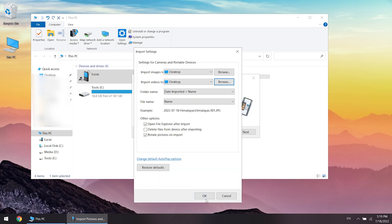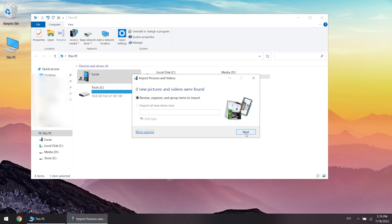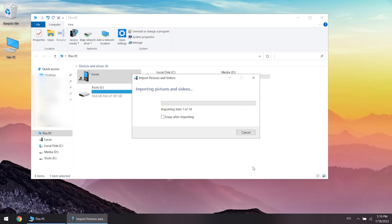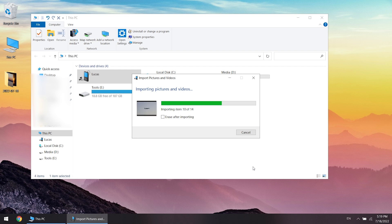Then click OK and click import. When finished, you can browse the photos on the computer.